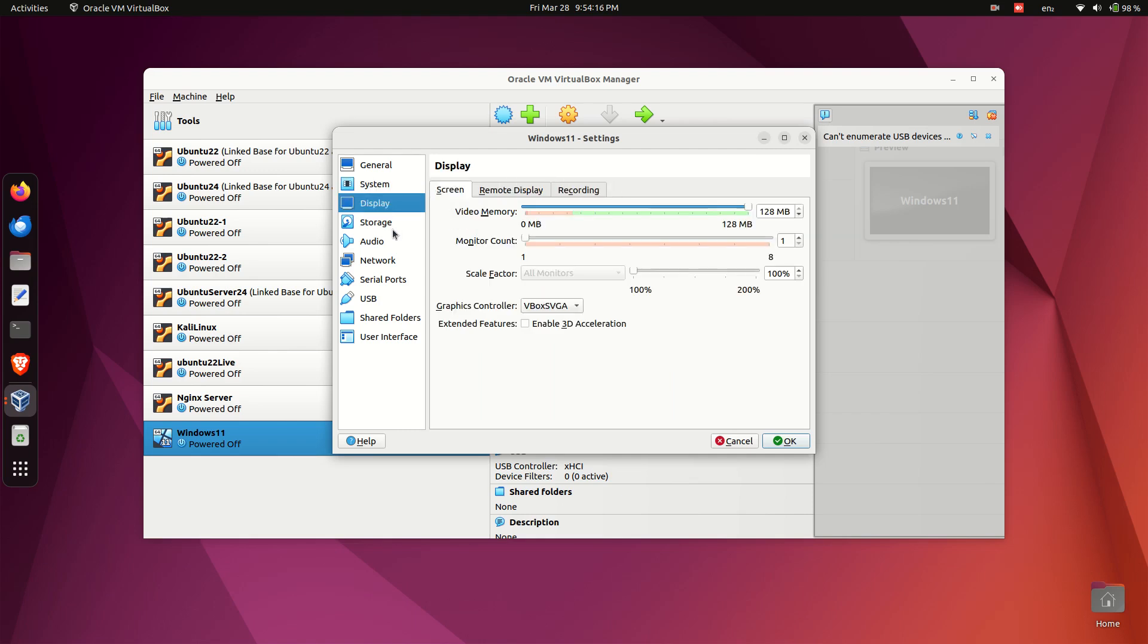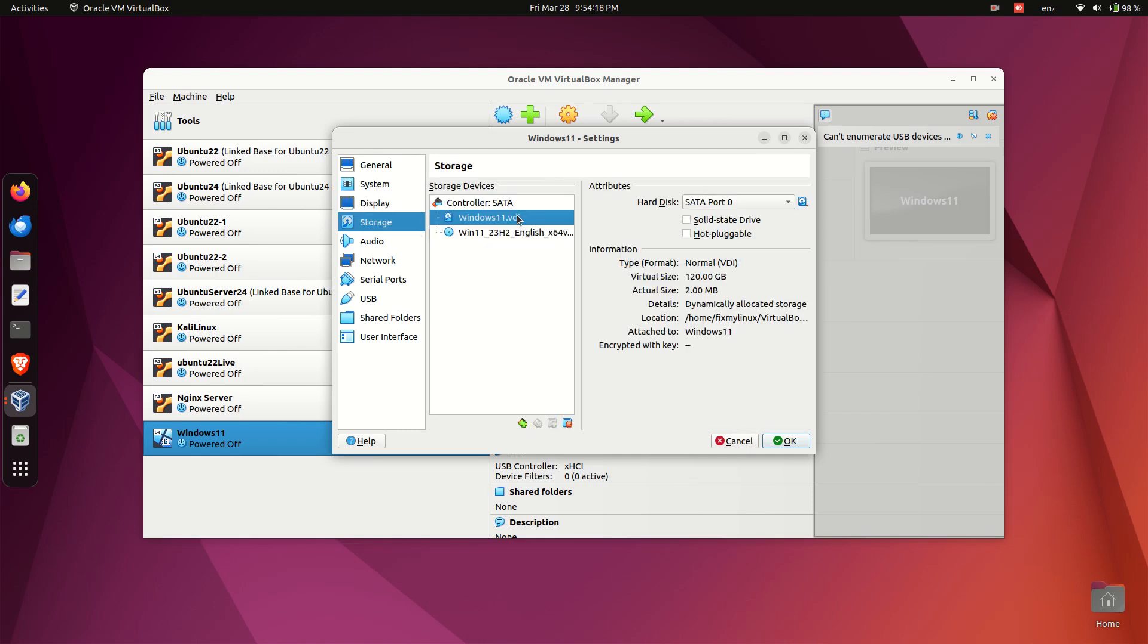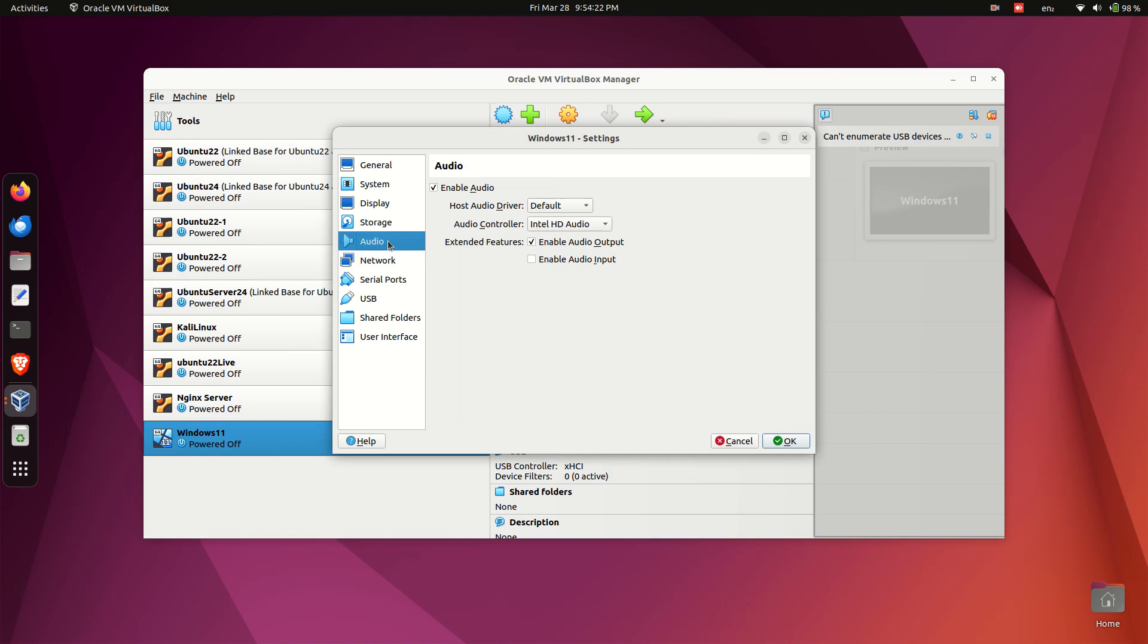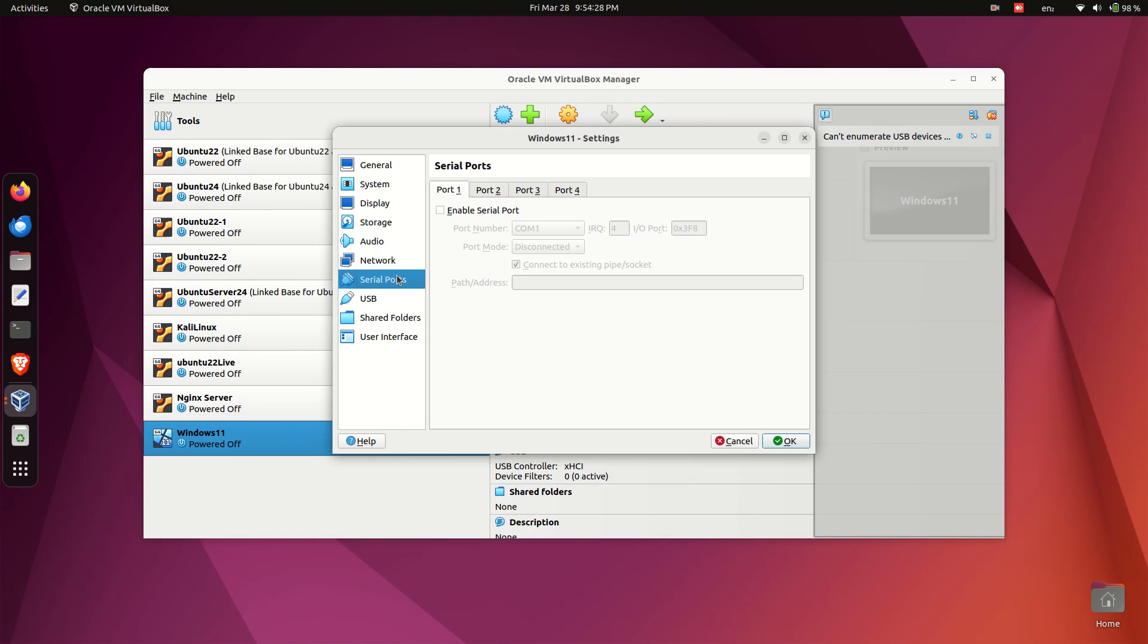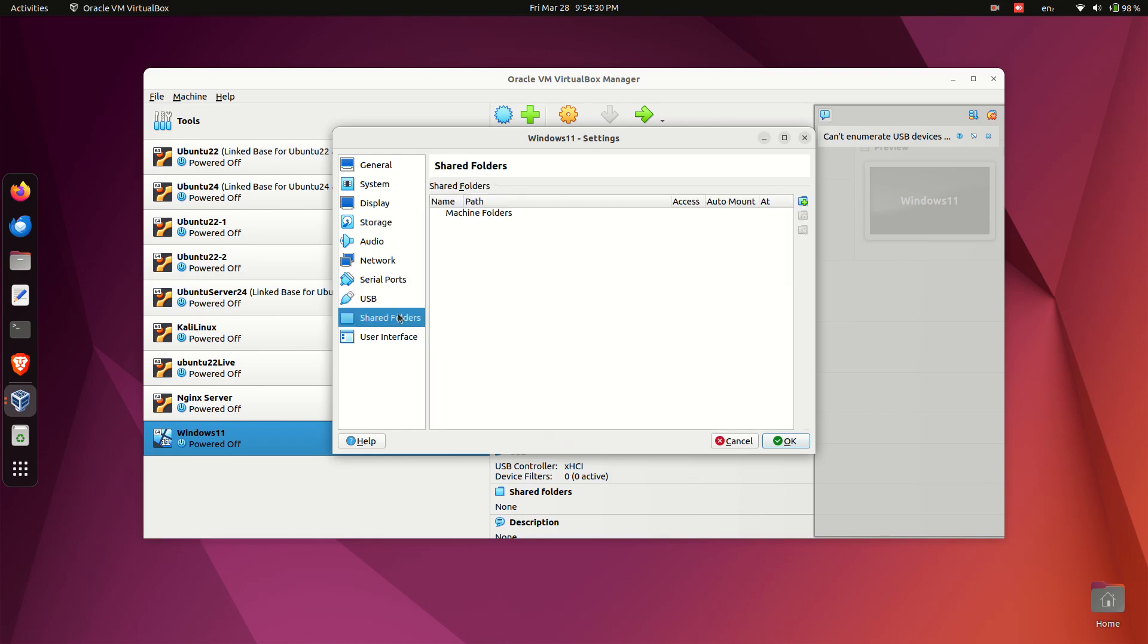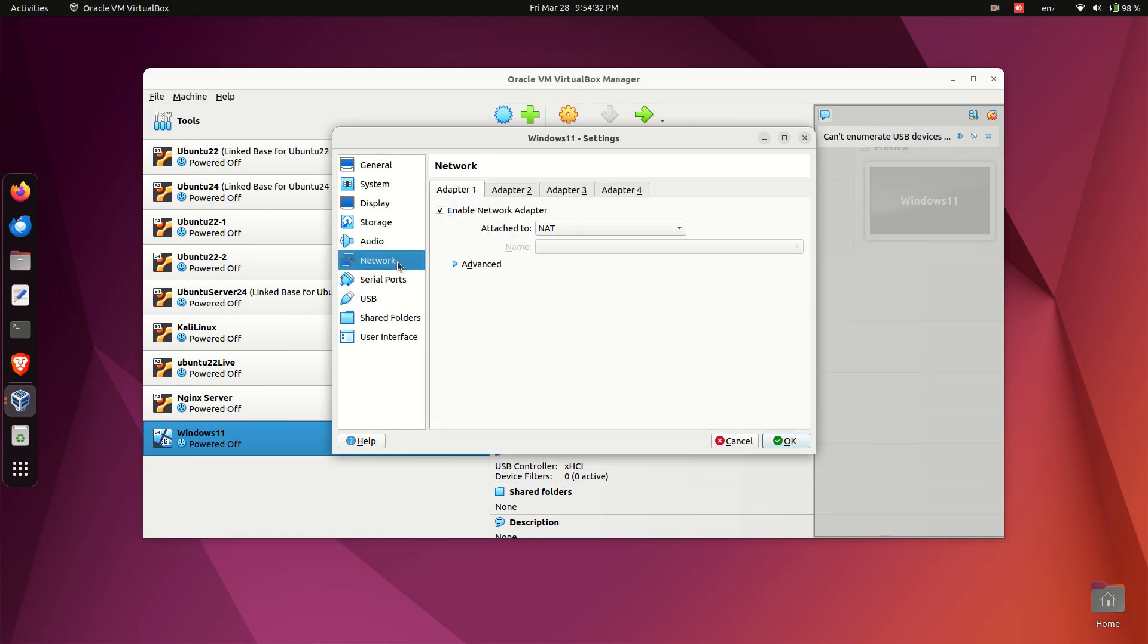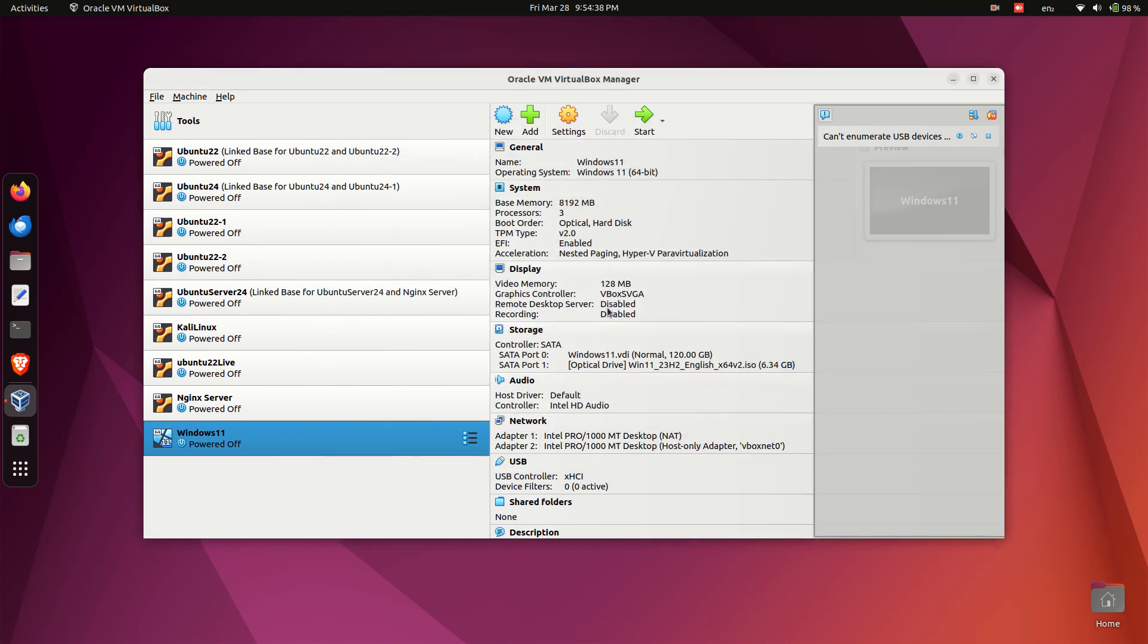In storage options, check solid state drive SSD hot pluggable disk option. In ISO file settings, check live CD-DVD hot pluggable disk option. You can add a second network adapter if needed. Save the settings and start the virtual machine.